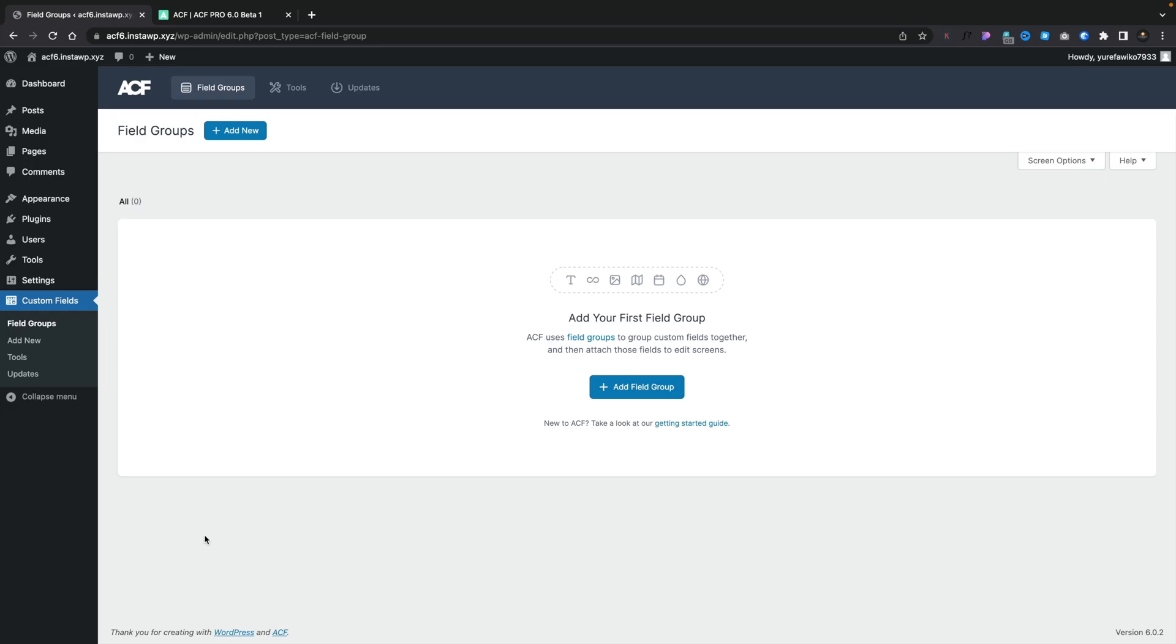So once you've installed it and you log in and you go into your custom fields and your field group, you'll see it looks a little different. We've got a banner across the top, then we've got the main area. We start creating our field groups. But once you get into things, that's when you start to see some of the changes.